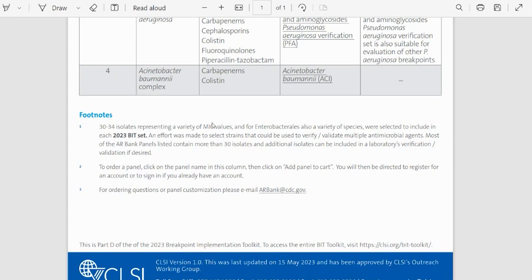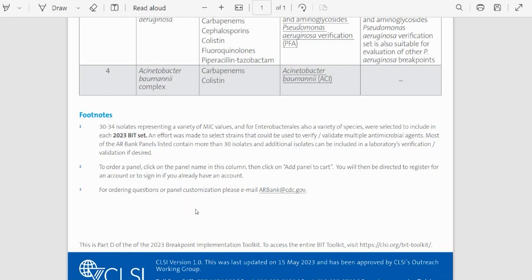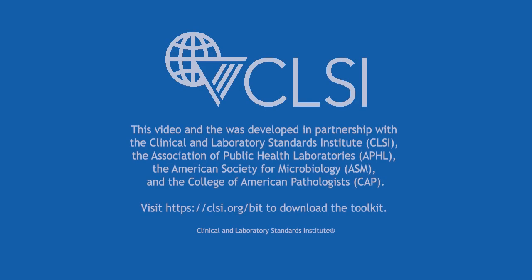Also, that by clicking on the panel name, as I showed you before, you will be directed to that panel webpage. And lastly, that if you have any questions or need to customize your order, please contact the ARBank via email at ARBank at cdc.gov.